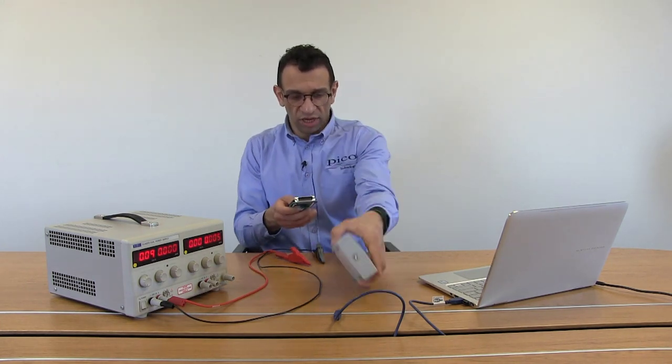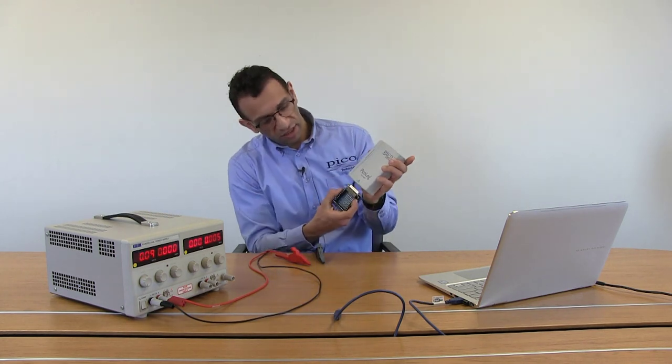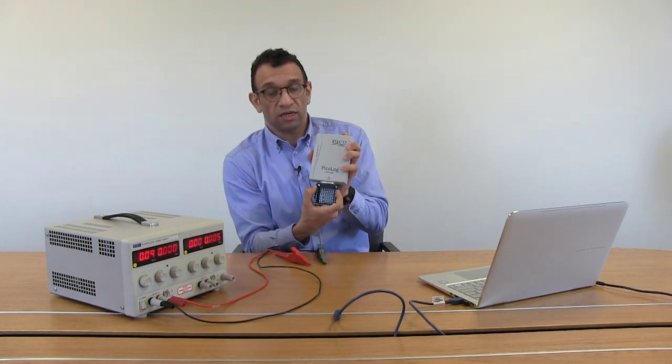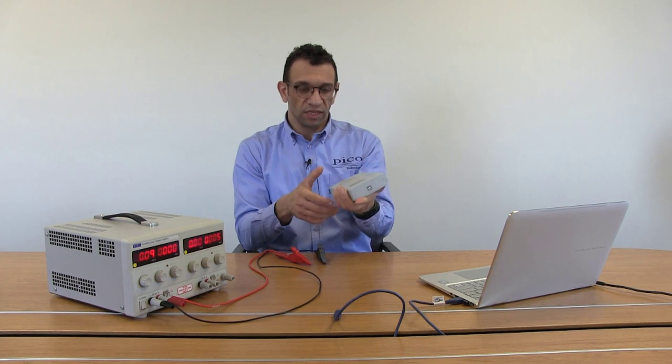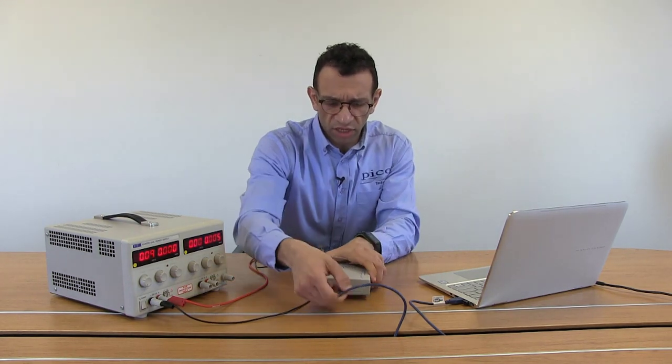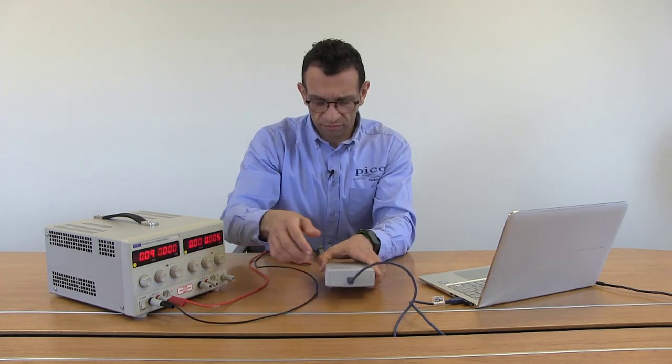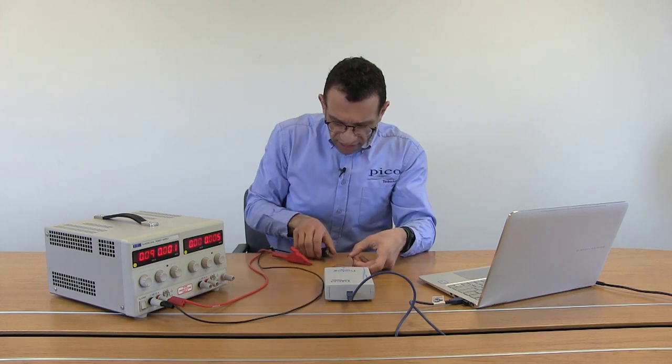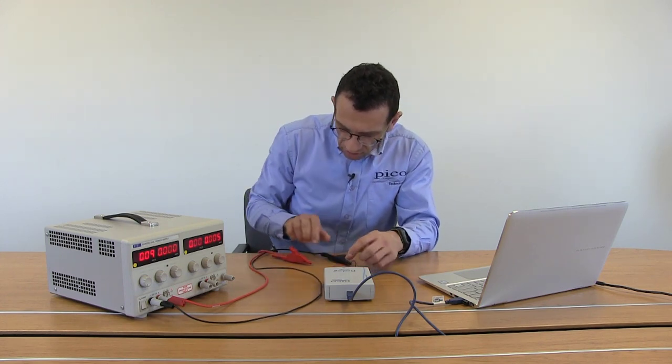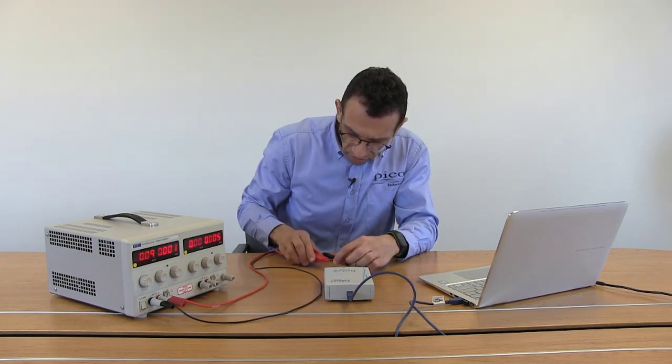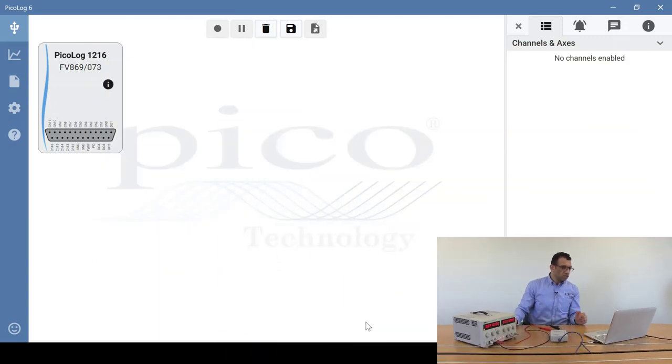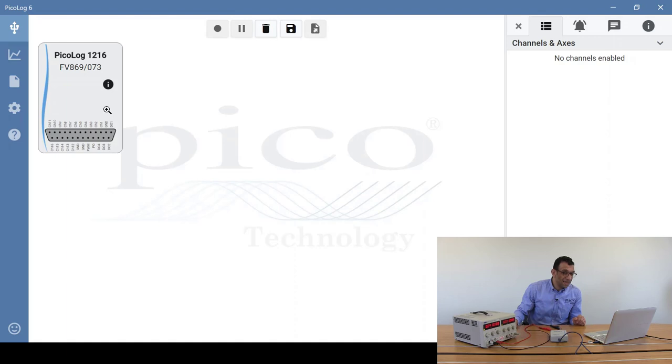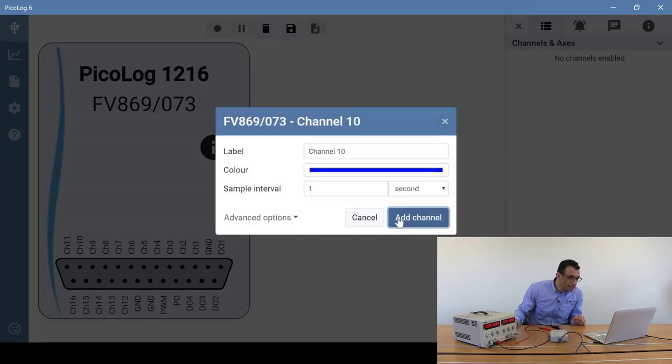So I'll plug the PicoLog 1000 terminal board into it, plug the unit in, and feed in the crocodile clips there. The PicoLog 1000 unit appears on the screen, so now I'll add the channel. It's on channel 10, so I'll select channel 10 and click on add channel.